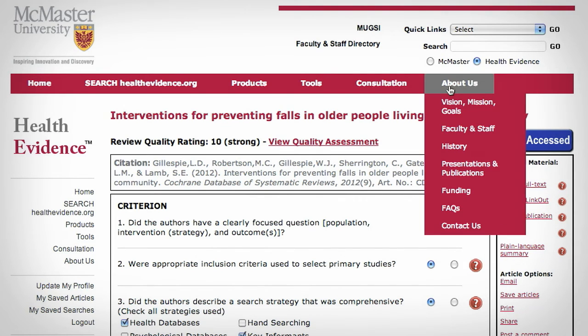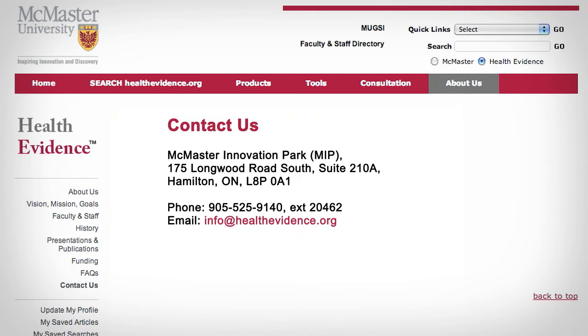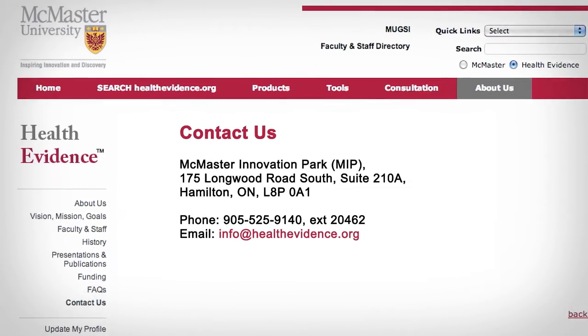Have questions? We're happy to help you search our database. Just contact us with your search question.